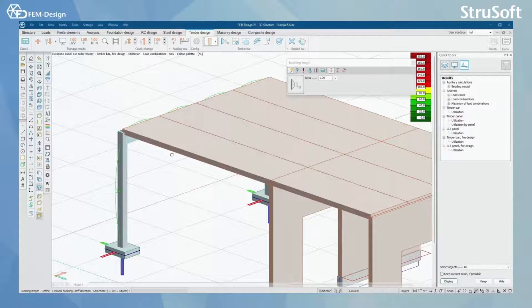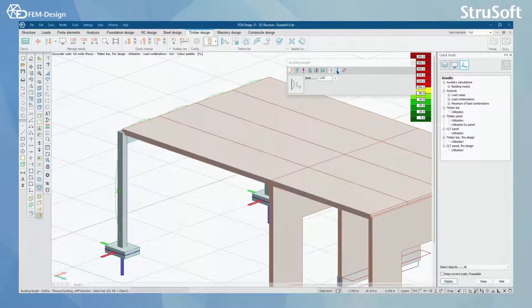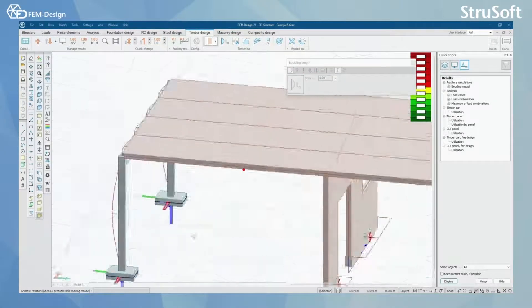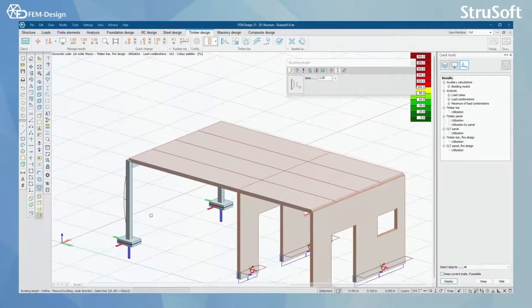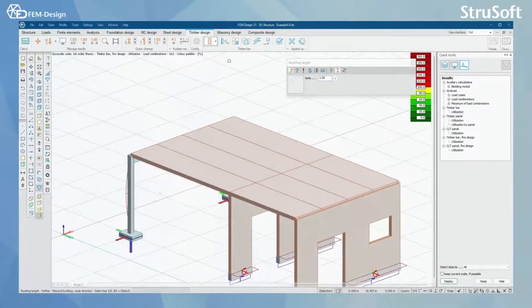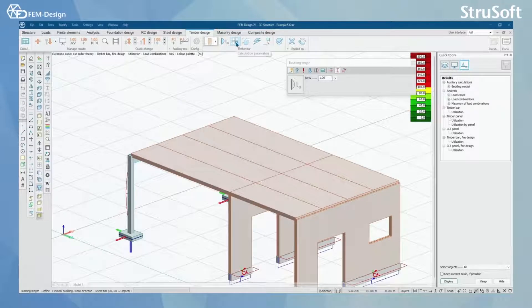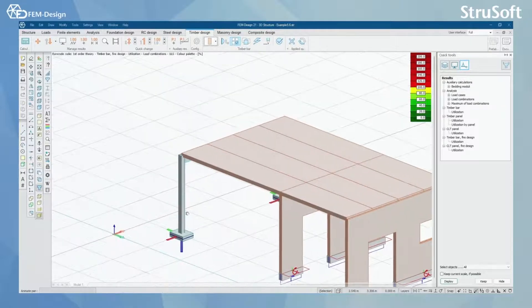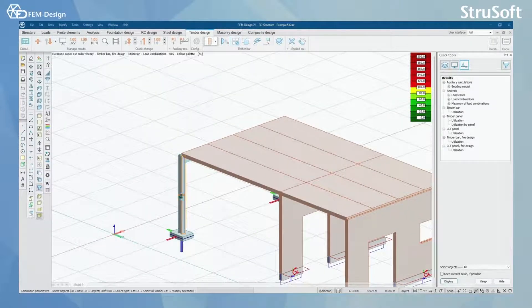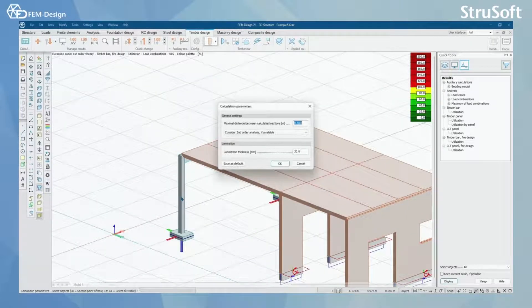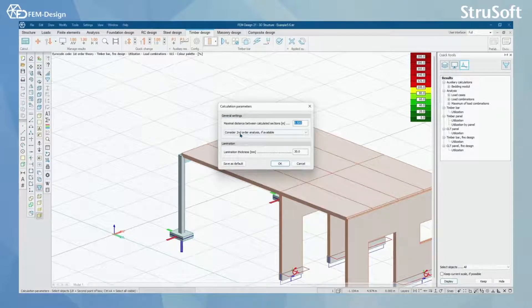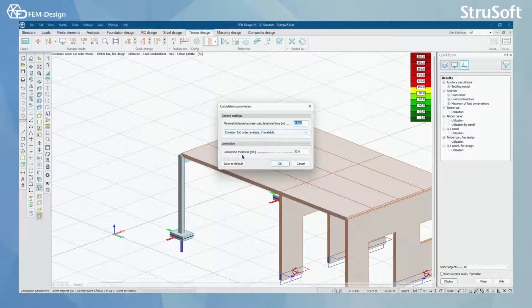In my model you can see that I have set the buckling length for each direction to be one. Next, you set up the correct calculation parameters for your timber bars like the general settings, about second order analysis and lamination thickness.